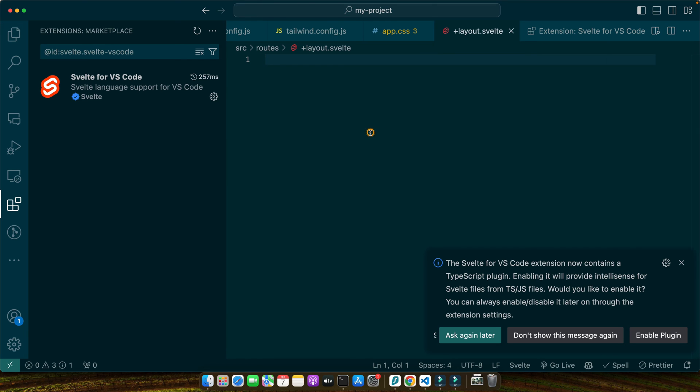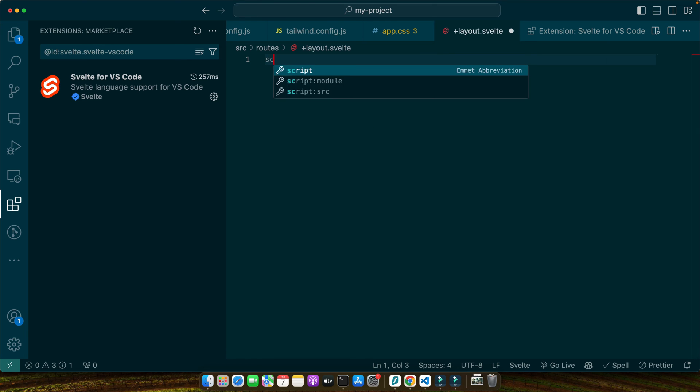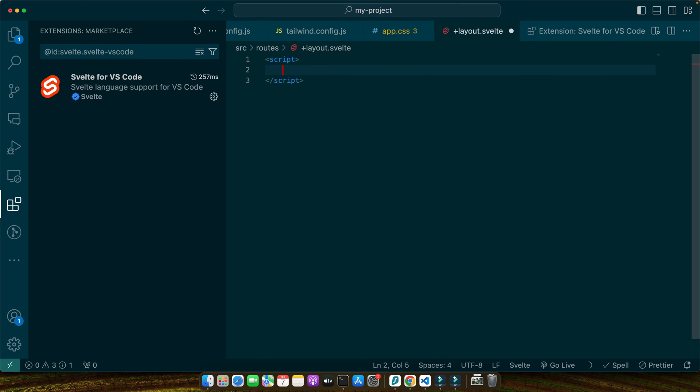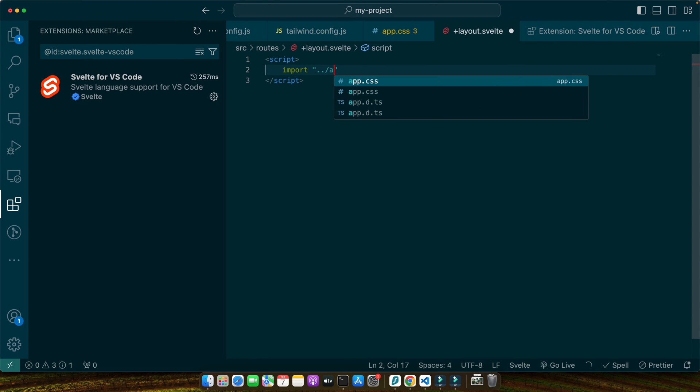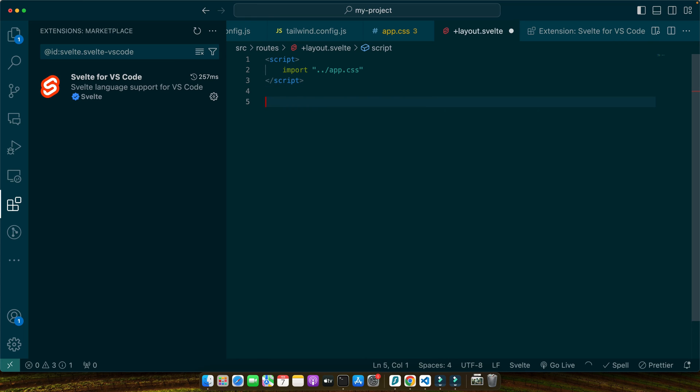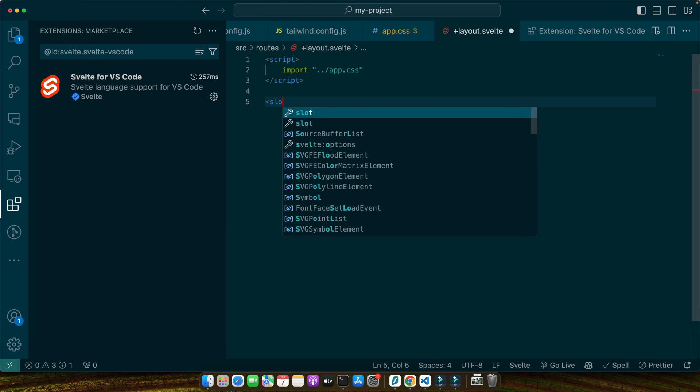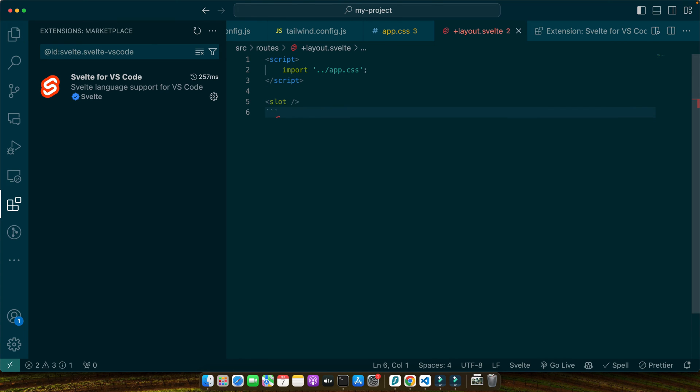Now we'll import the app.css at the top of this file. At the top, add a script tag and import '../app.css', then add a slot tag. The slot tag is where the content of your pages will be injected, ensuring that your Tailwind styles are applied throughout your application.